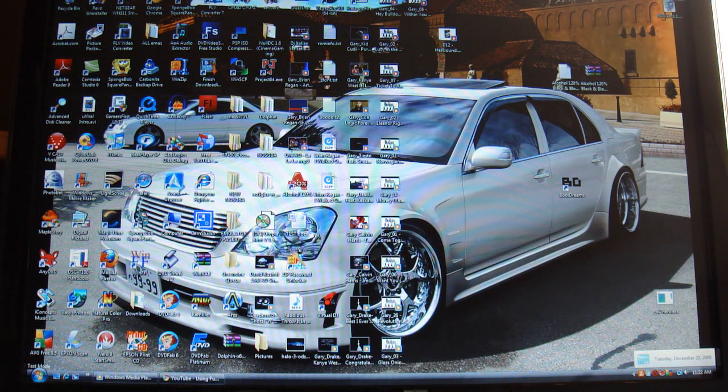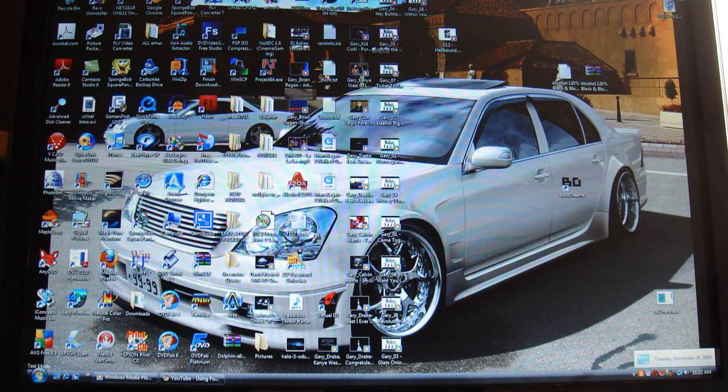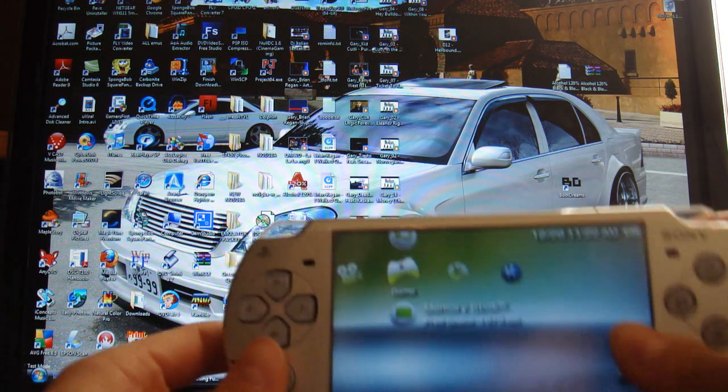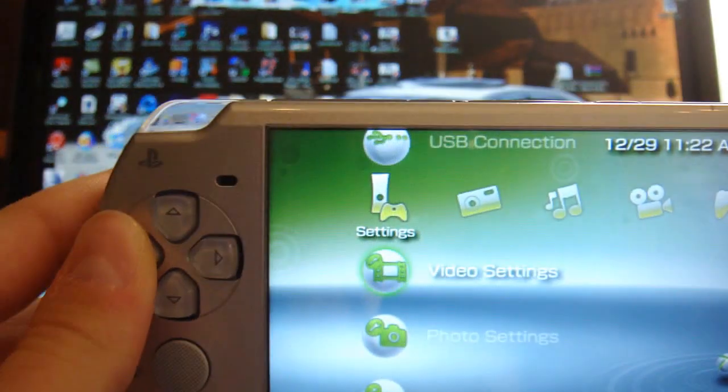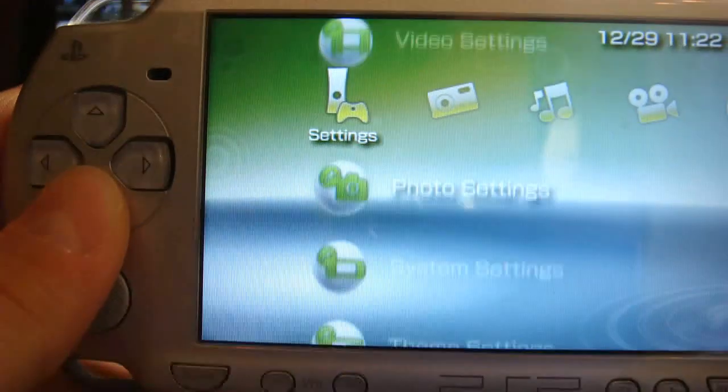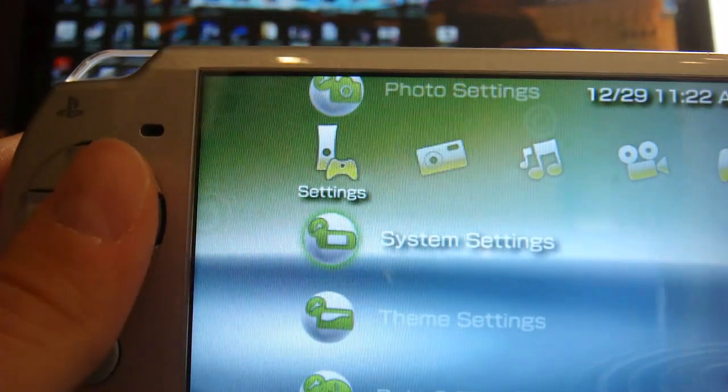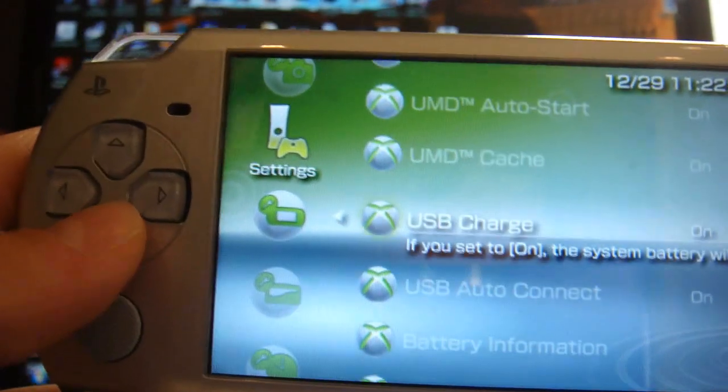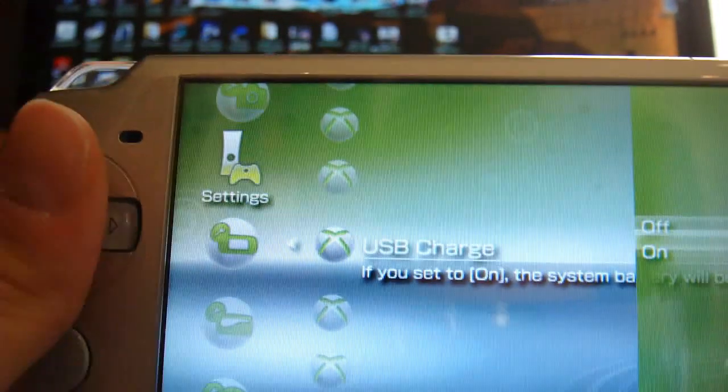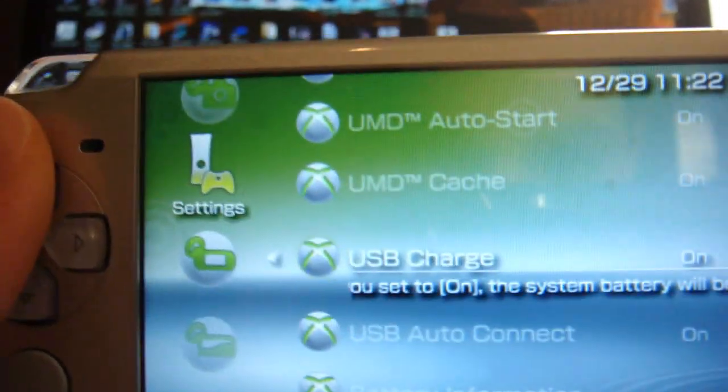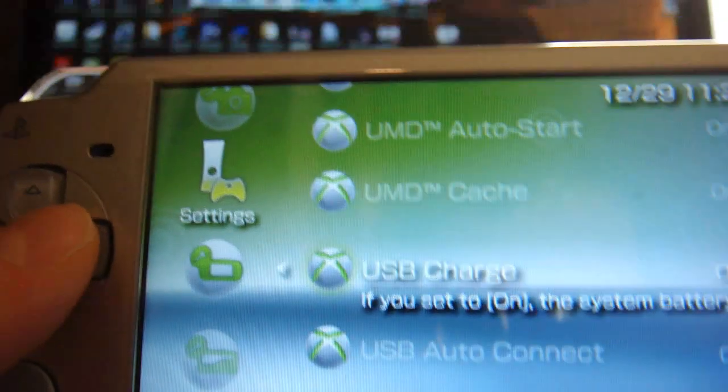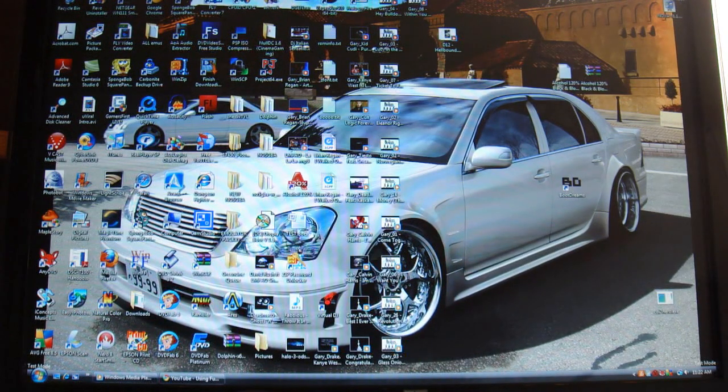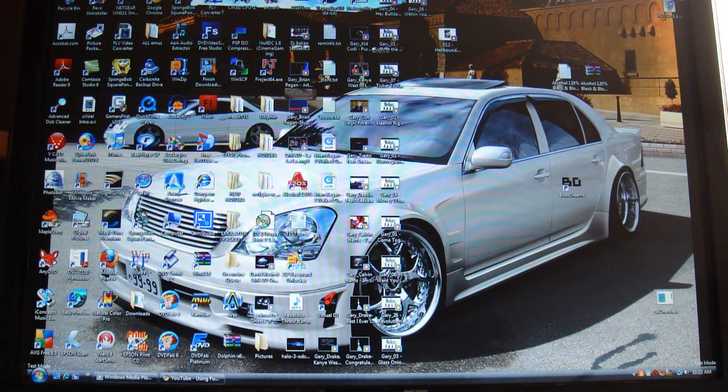Here's a quick tip. If you have a PSP Slim, you can charge your battery while using it as a game controller. Go to System Settings, then go down to USB Charge. Make sure it is on. It will be charging while connected to your PC. Unfortunately, the original PSP Fat does not have that feature.